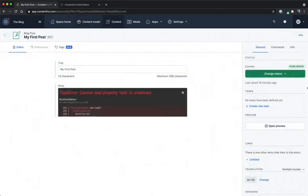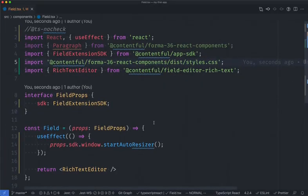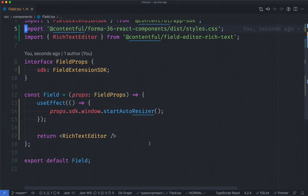Back in the blog post, we can see that we have an error. Looking at the code, you can see that all we've done is import the rich text editor and nothing else. We actually need to add the SDK into the rich text editor in order for it to function properly.